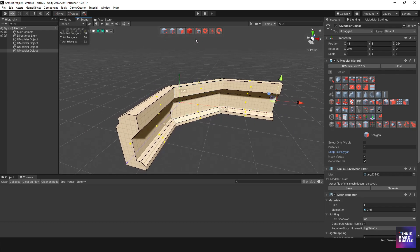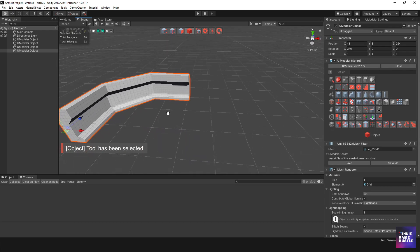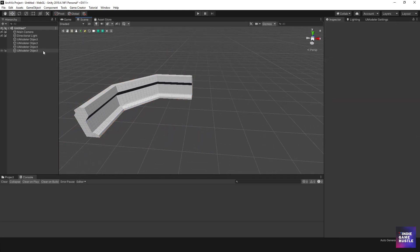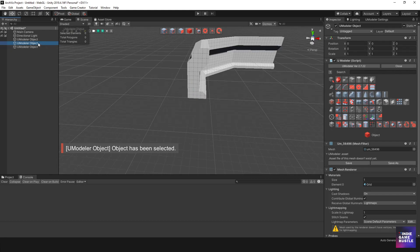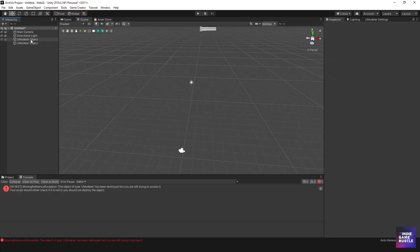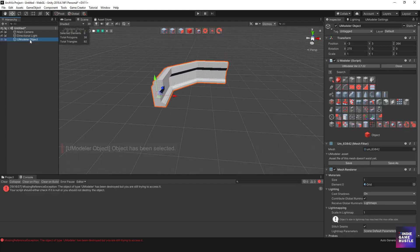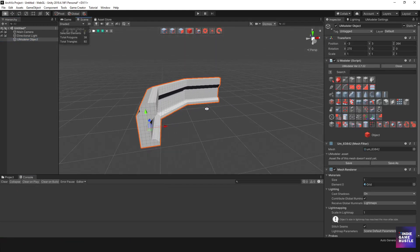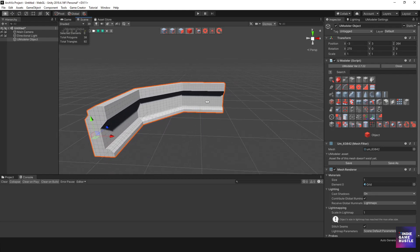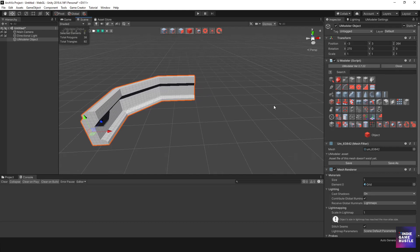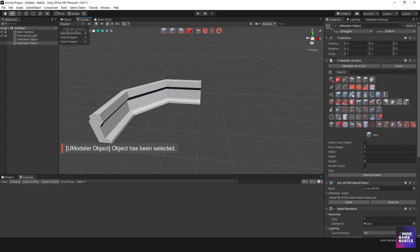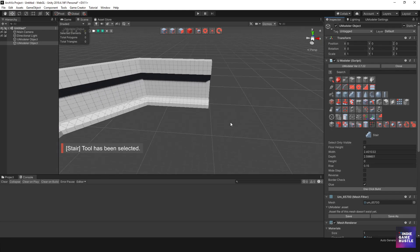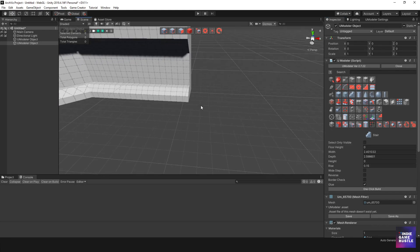So let's look at another use case. I'll leave that like so and create another shape. I have some empty objects in the scene, so I'll go ahead and delete those. So I just have this one UModeler object here created from the shape. What if we wanted to do some stairs? So I'm going to deselect that, go to UModeler, and create some stairs.